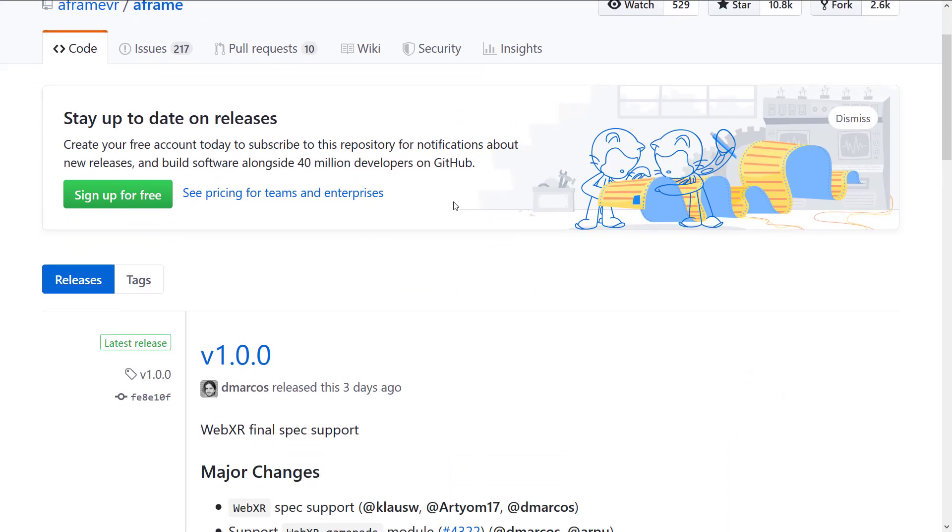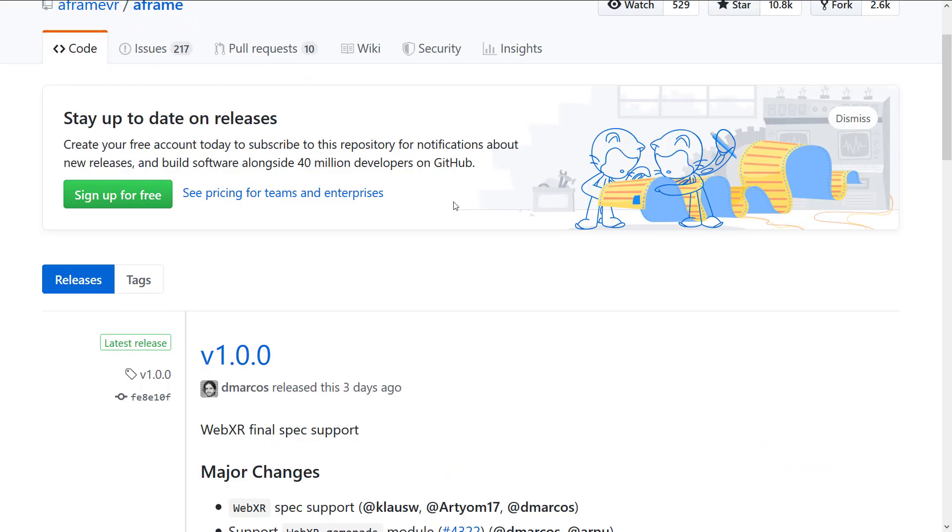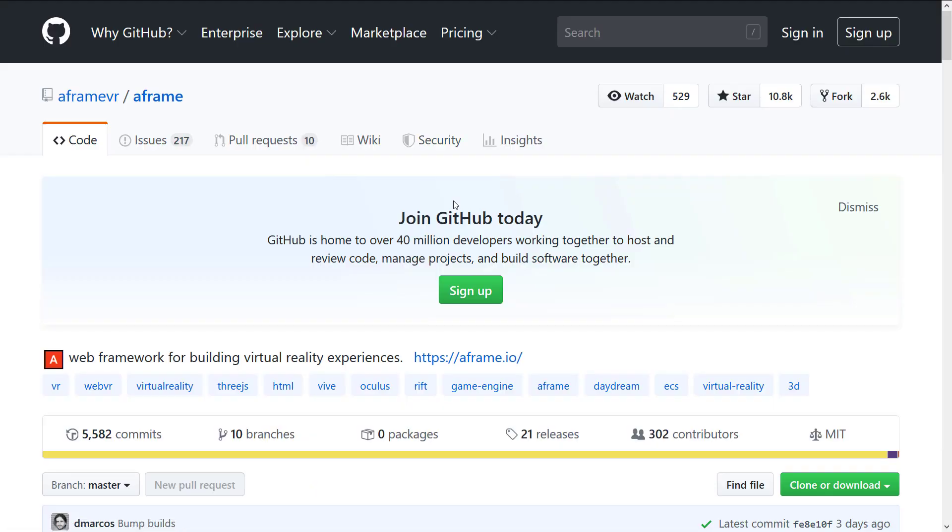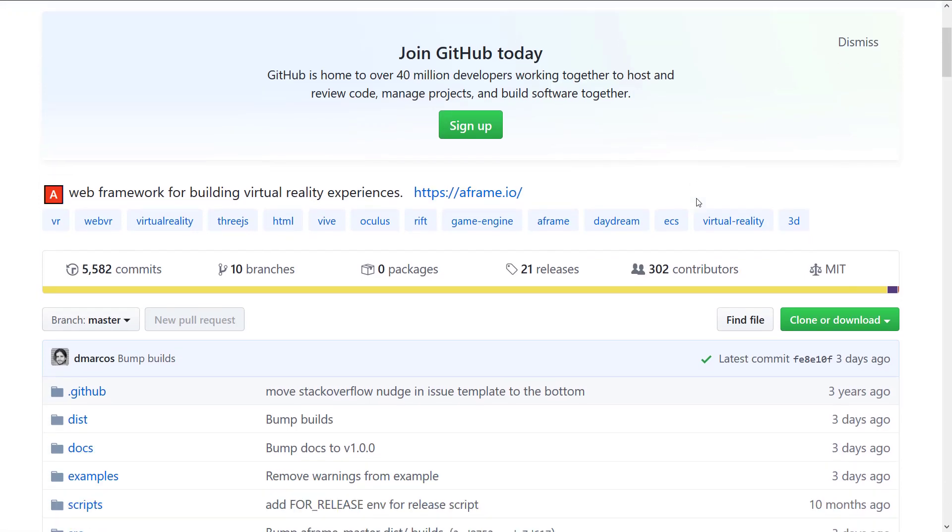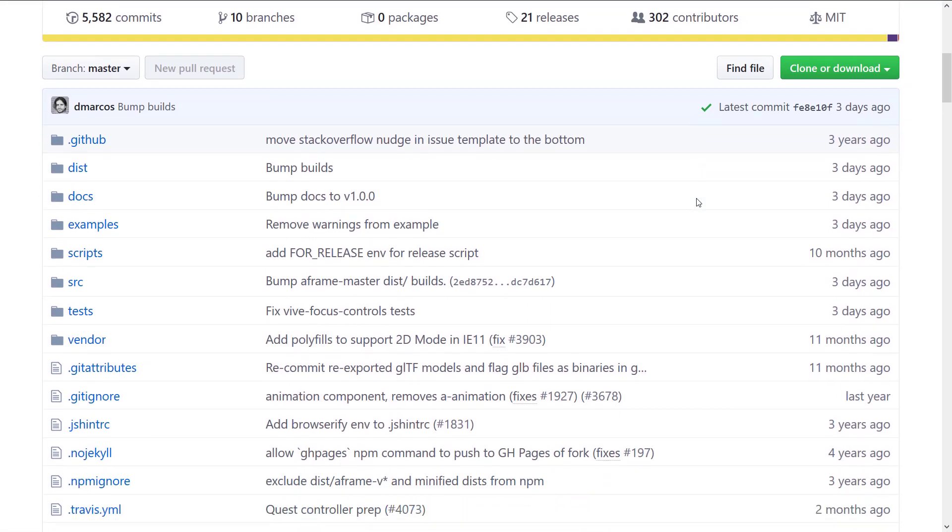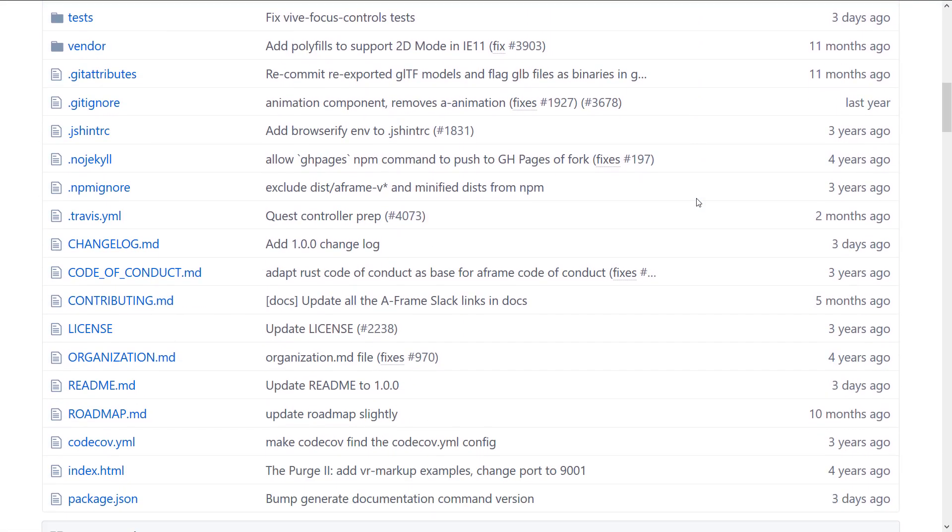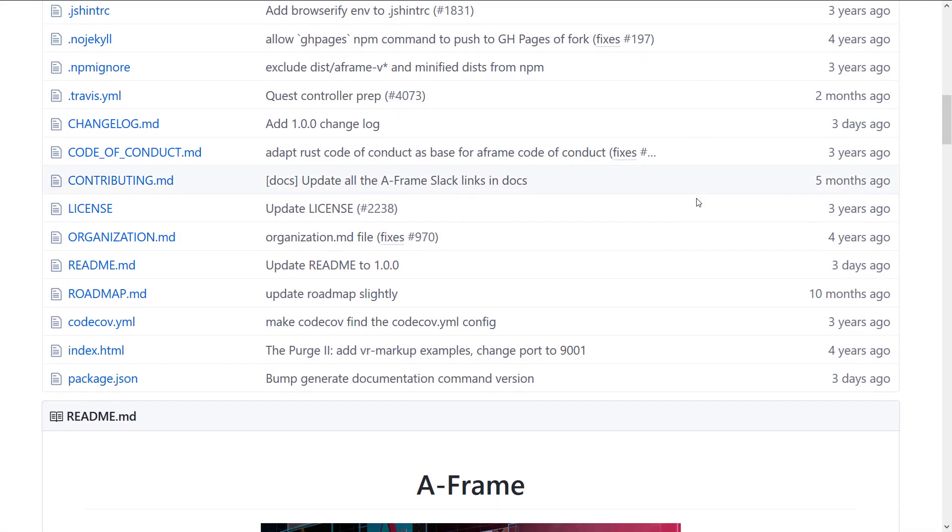So if you are interested in checking out A-Frame, it is available up on GitHub. You will notice it is under the MIT license. Yeah, so that is essentially it.